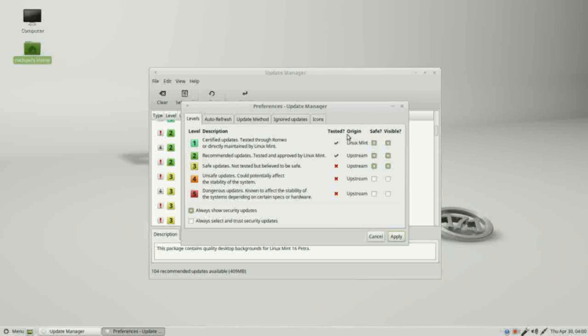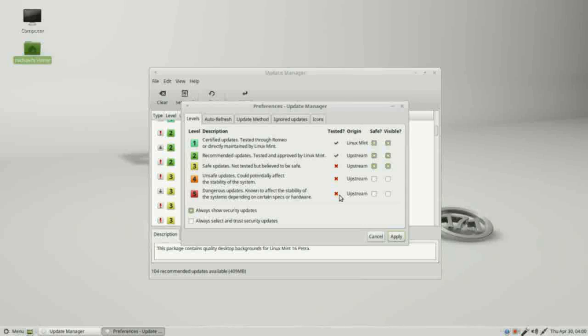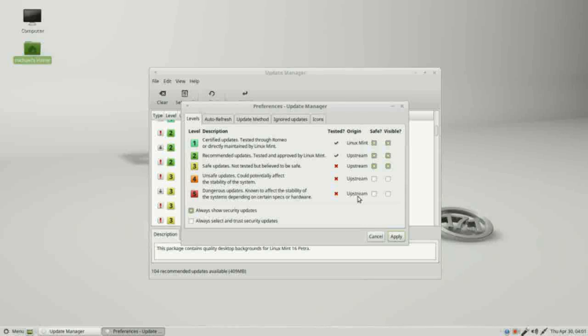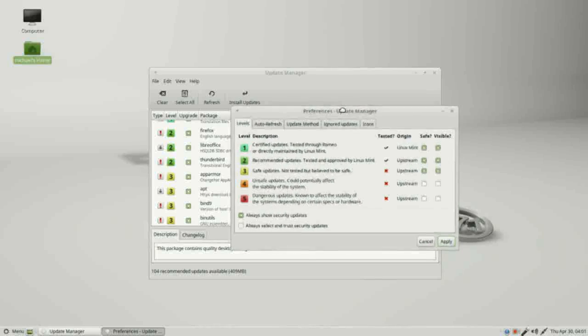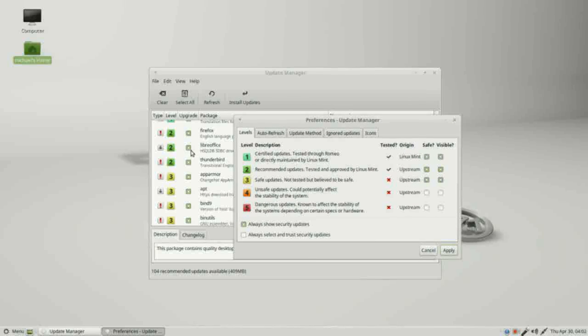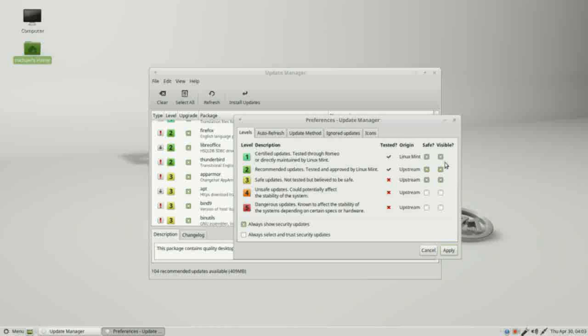Going a little more to the right, we see tested, origin, safe, and visible. We see check marks by one and two level updates that were tested, and the X's below show that three through five were not tested. The origin shows us who initiated the updates. Level ones are from the Linux Mint team and all the rest are from upstream, in this case Ubuntu. If you were running LMDE, upstream means Debian. This next column safe—these buttons that are checked levels one through three. If we look over at our downloads, we see this level of update as safe to upgrade in our update manager, and the last window says visible. We also want to see these updates in our update manager. I'm going to close this.